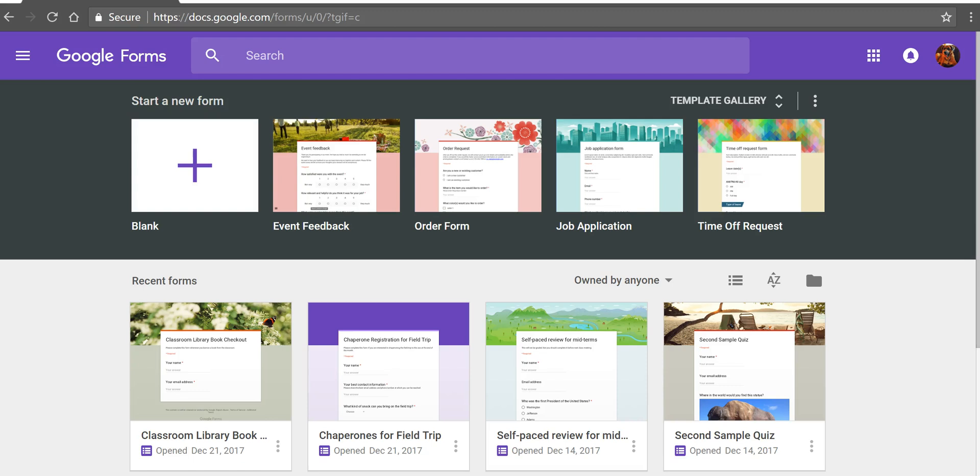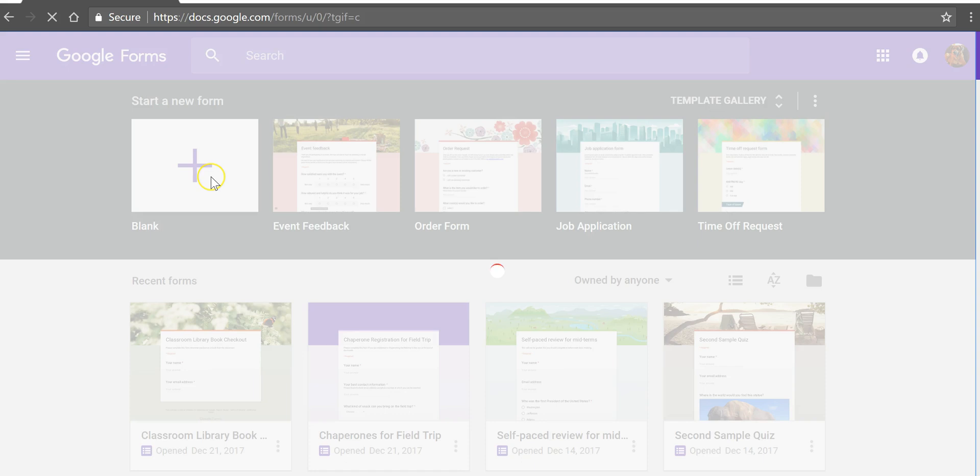Hi, I'm Richard Byrne. In this video I want to show you the basics of creating a quiz in Google Forms. Let's go ahead and get started.